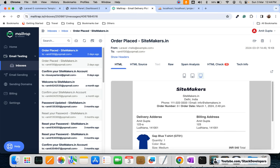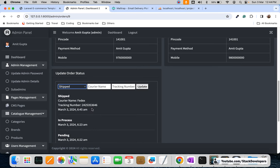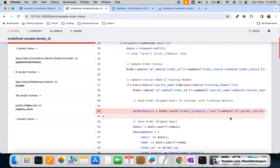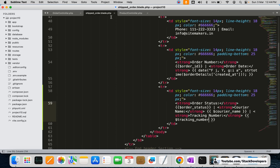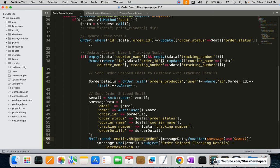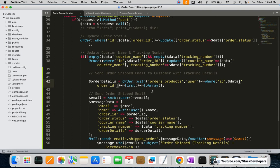Now we are going to check whether the email is going out or not. I'll refresh, click on ship, add the courier name and tracking number, and click update. There is some issue we need to look at. We copied the code from there, so the order ID is coming incorrectly — make sure you don't make this mistake. One more thing we need to add at the top.